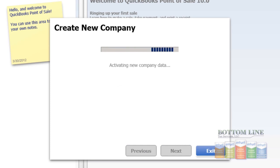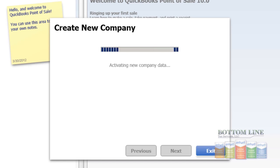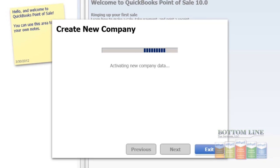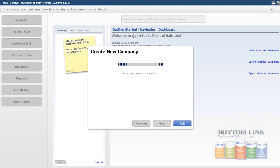Now in the background, QuickBooks Point of Sale is creating a new database file. As it goes through this process, it may take a minute — it can take up to 5 minutes. So we're going to pause the recording while the new database file is created.